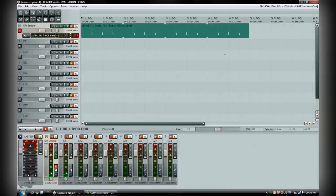So yeah, that is the really simple setup of EZDrummer inside of Reaper here.